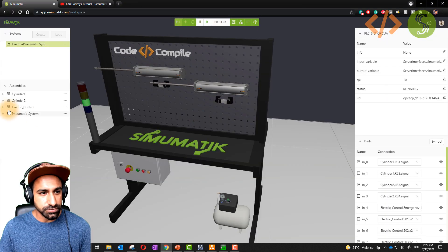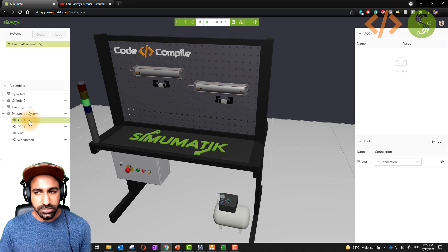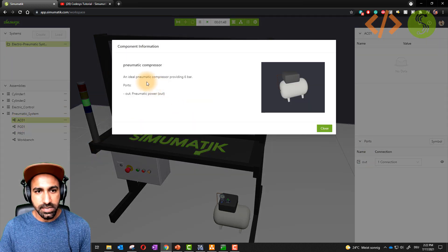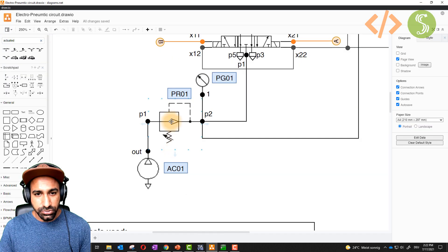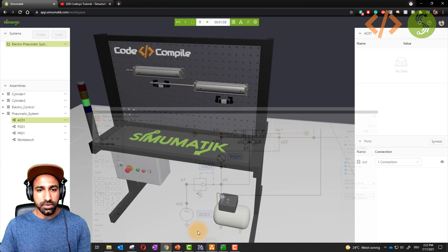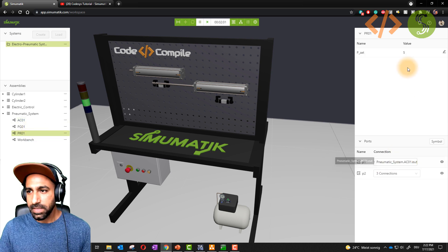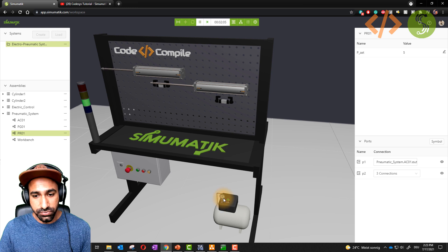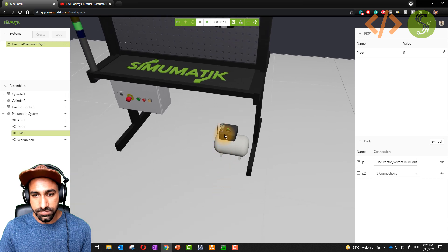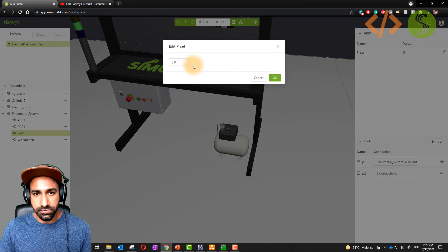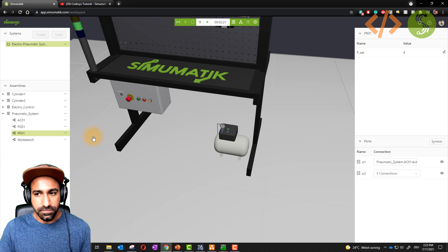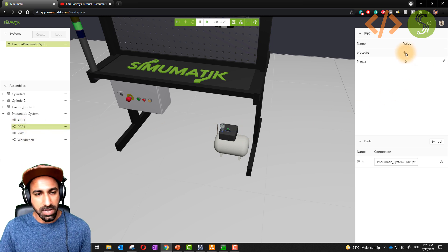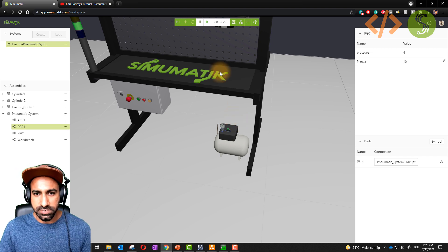If I go to my pneumatic system and select AC01, that's my compressor. Going to its info, I see it's an ideal pneumatic compressor providing six bars. Then this is connected to PR01, the pressure relief valve. On PR01 you can set the pressure — for example, five bar. I can also change that; right now I'll reduce it to four bar. If I click on PG01 you can see the value is four bar. Four bar is also an ideal pressure for small pneumatic applications.